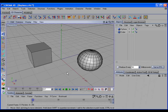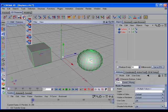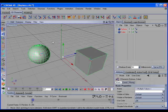Now let's take a look at the CD Transfer Swap command. CD Transfer Swap will transfer each of the selected objects to the other one's location. So if I select the sphere and shift-select the cube and call the command, you can see that each object was transferred to the other one's location.